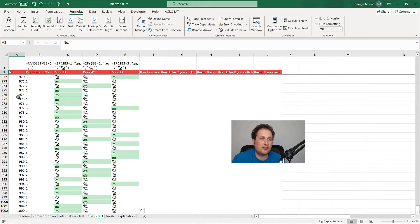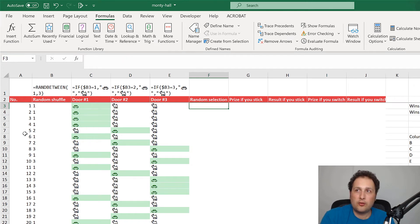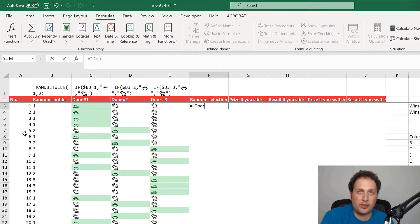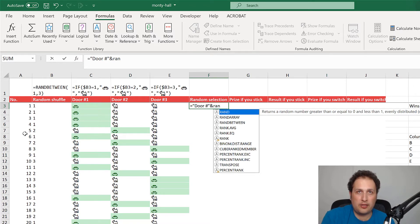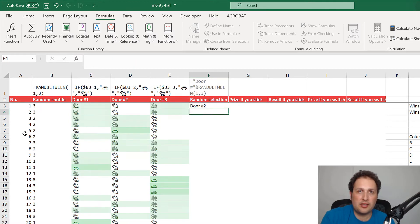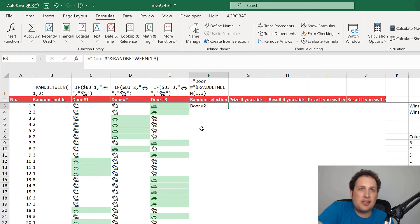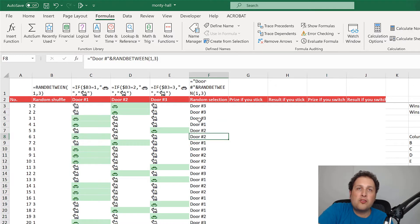Now I want to simulate picking a door at random. I'll use a CONCATENATE approach — combining the text "Door number" with an ampersand and RANDBETWEEN(1,3). This just picks a random door each trial, just like you would in real life — door one, door two, or door three. Now I want to know: what's our prize if we stick, and what if we switch?